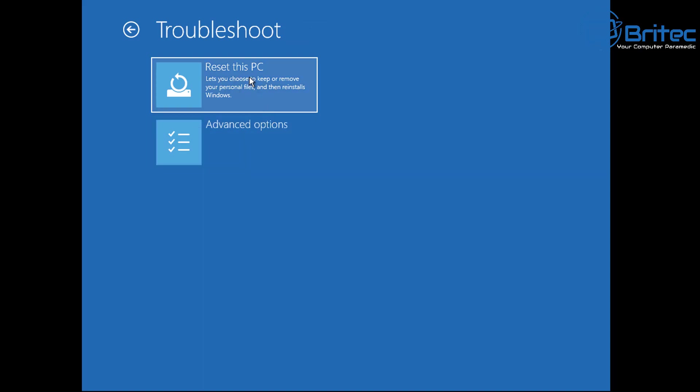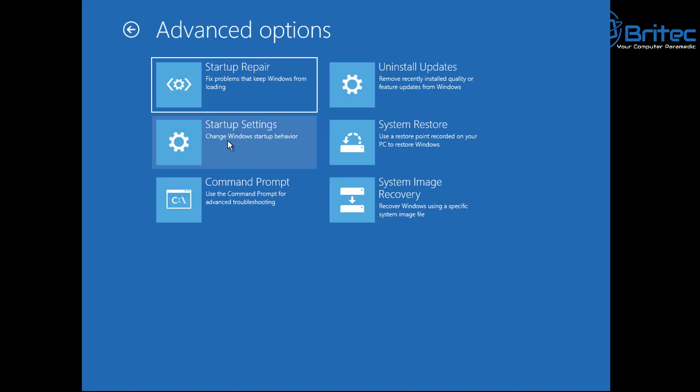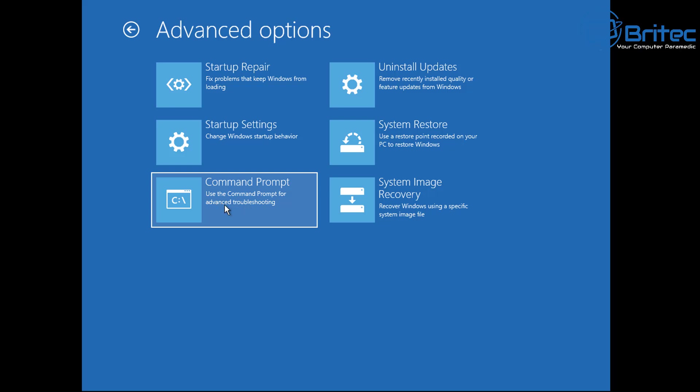You'll get the option to reset your PC if you wish, and this will keep your data but will remove all your programs and reinstall Windows. Or you can go down to the advanced options and then click on the command prompt.